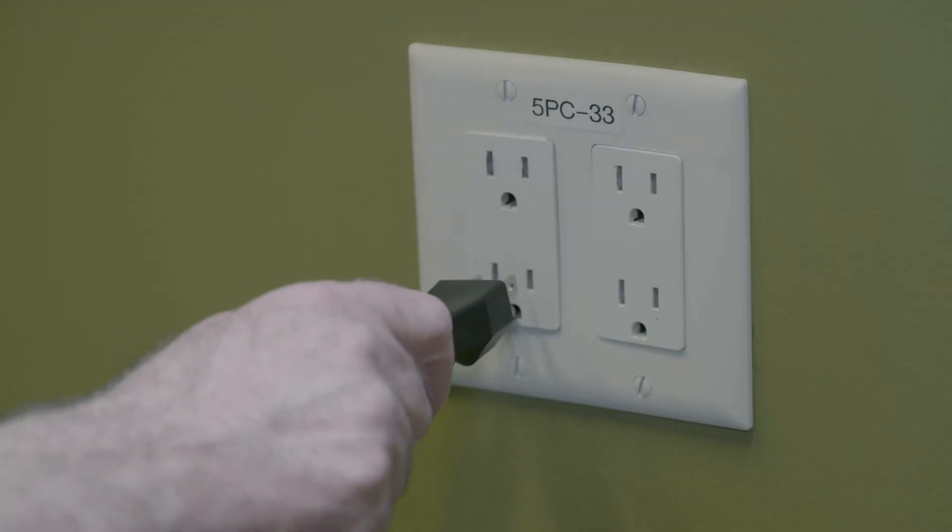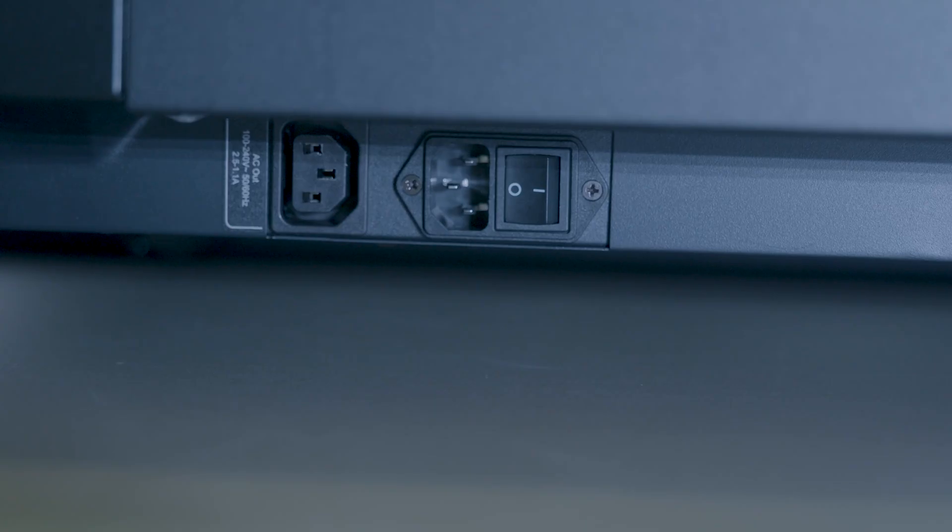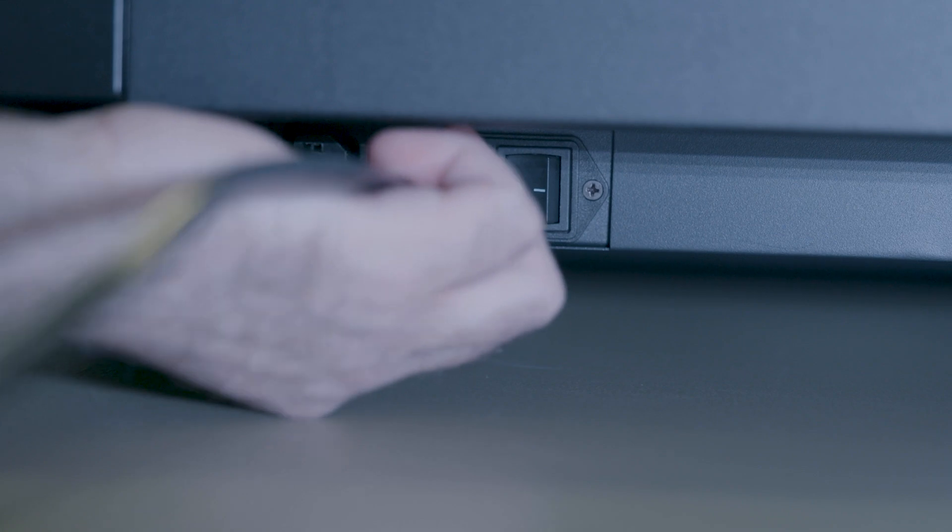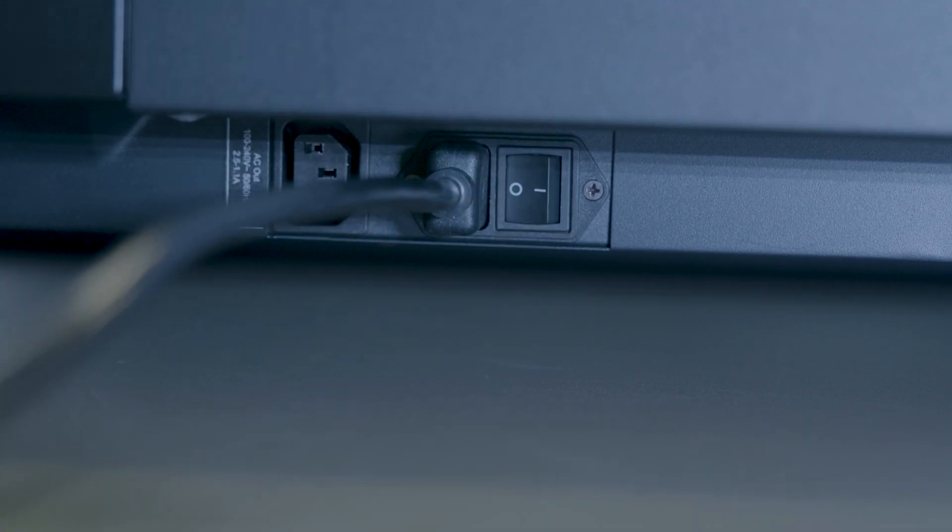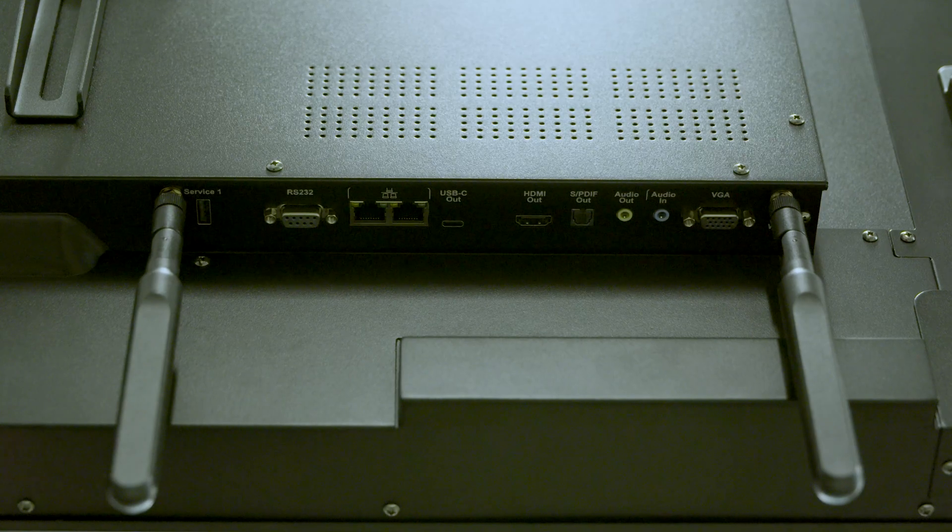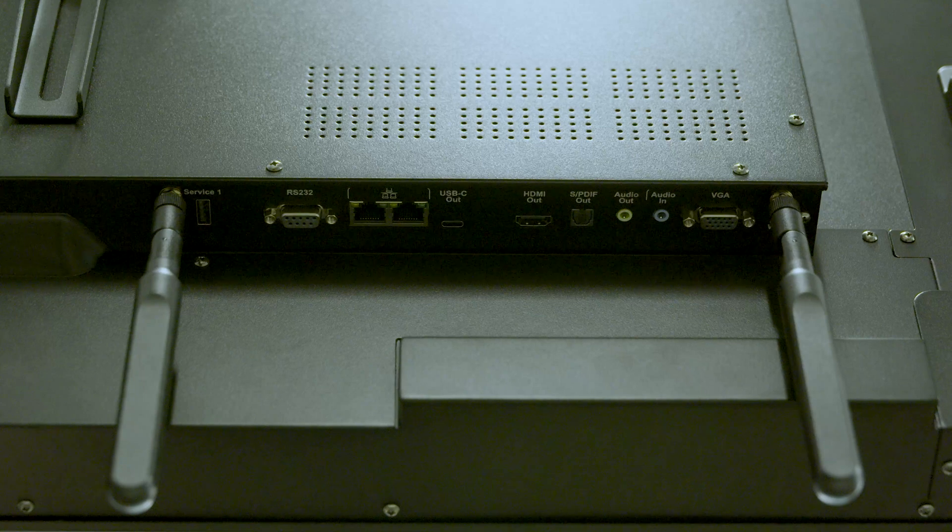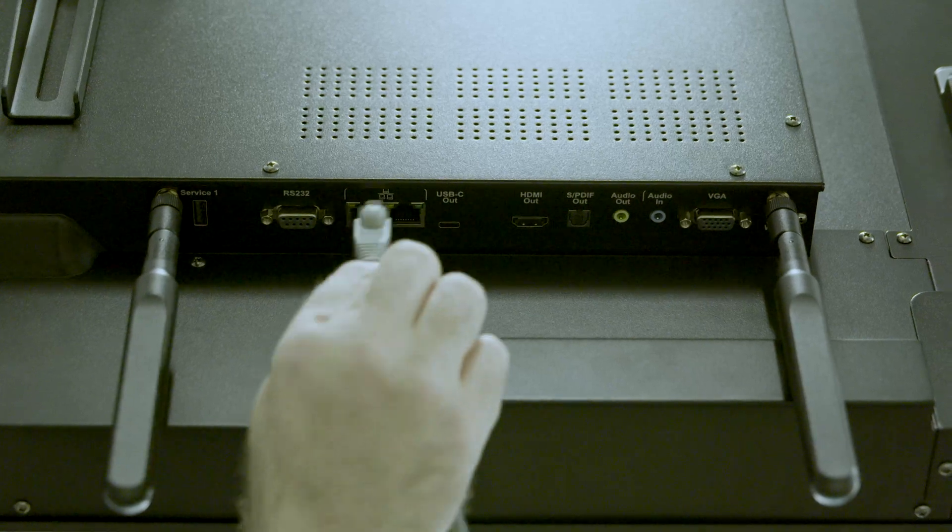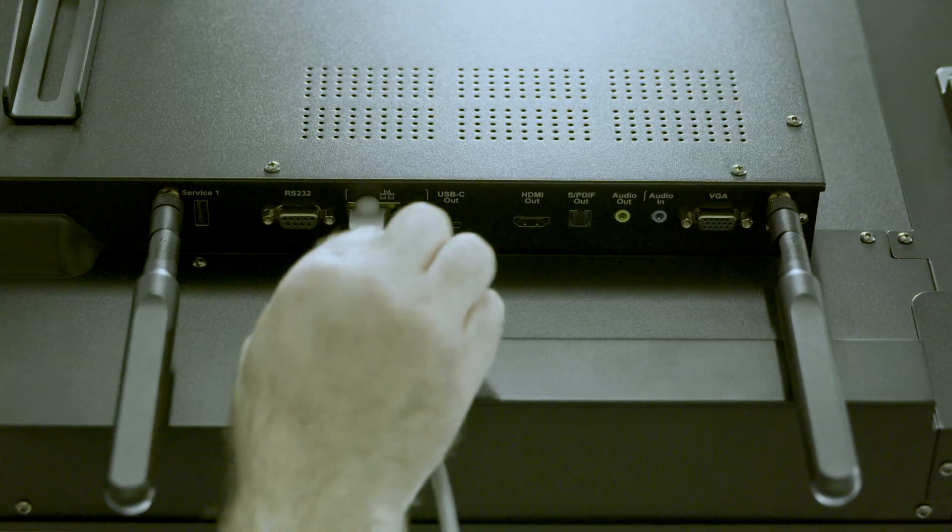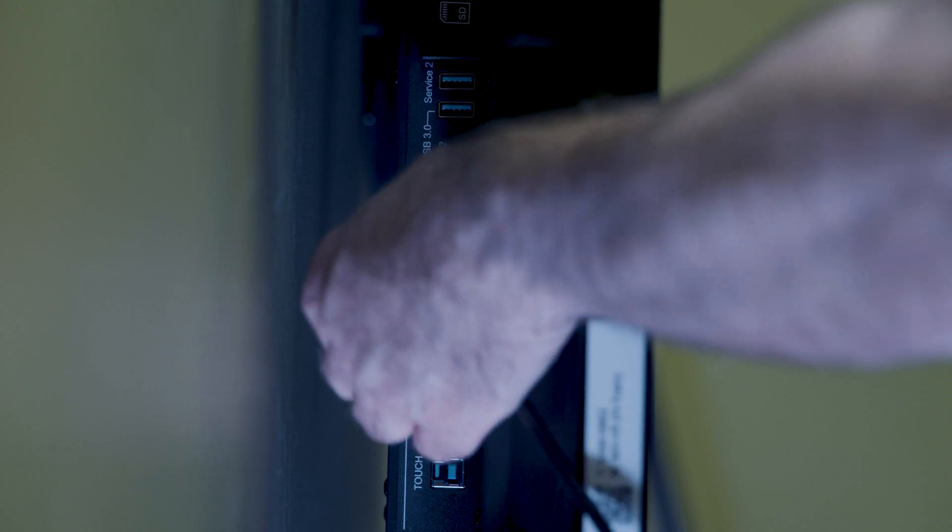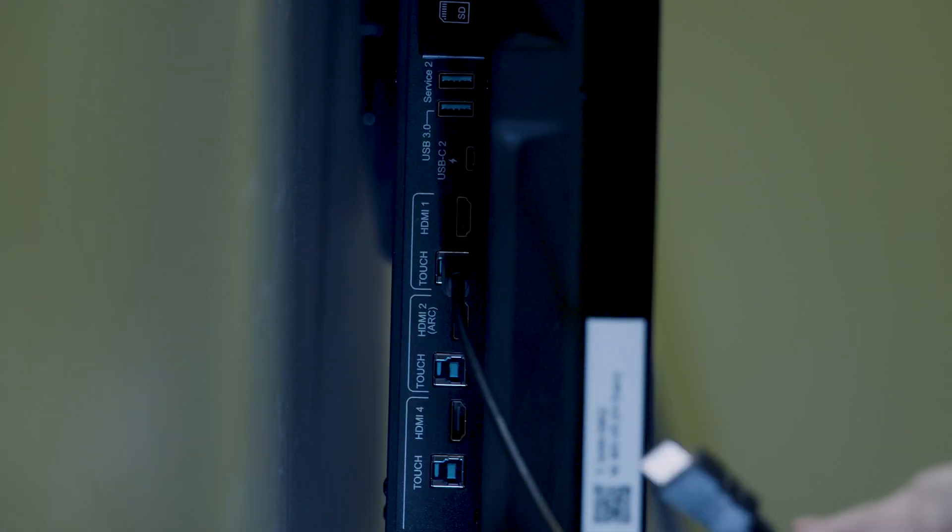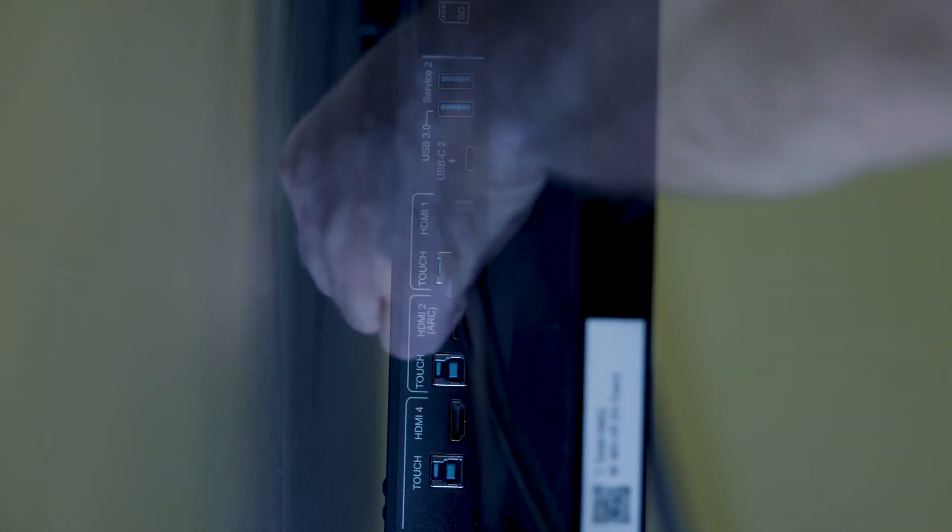Connect the display's power cable from the power outlet to the display's power input port, but don't turn the display on quite yet. If you're using a wired Ethernet network connection, attach the network cable from your network to the display. If you're connecting an external computer, attach the computer's video and USB data cables to the display.